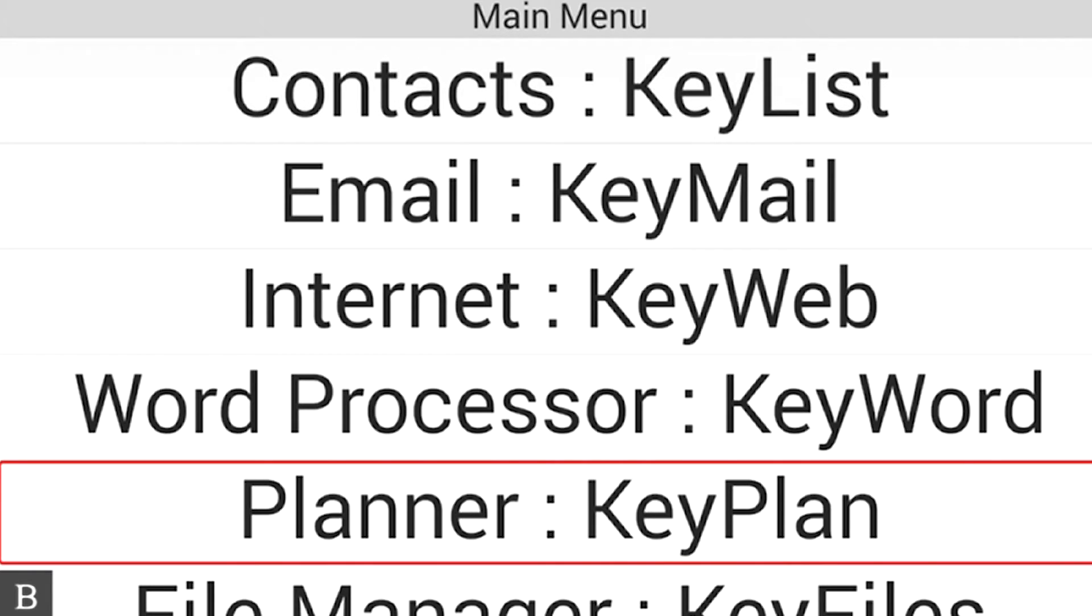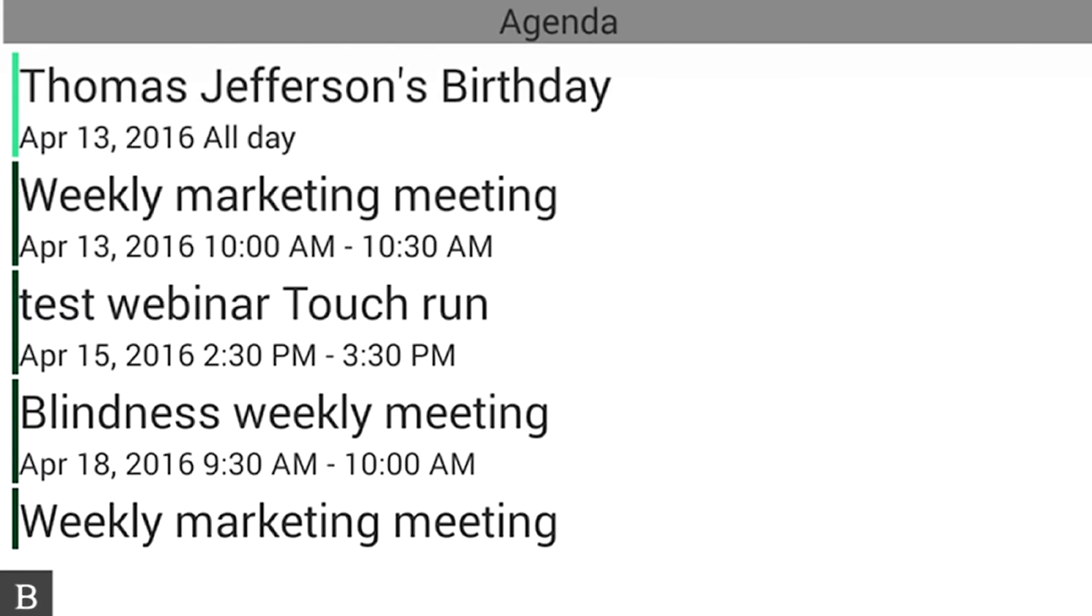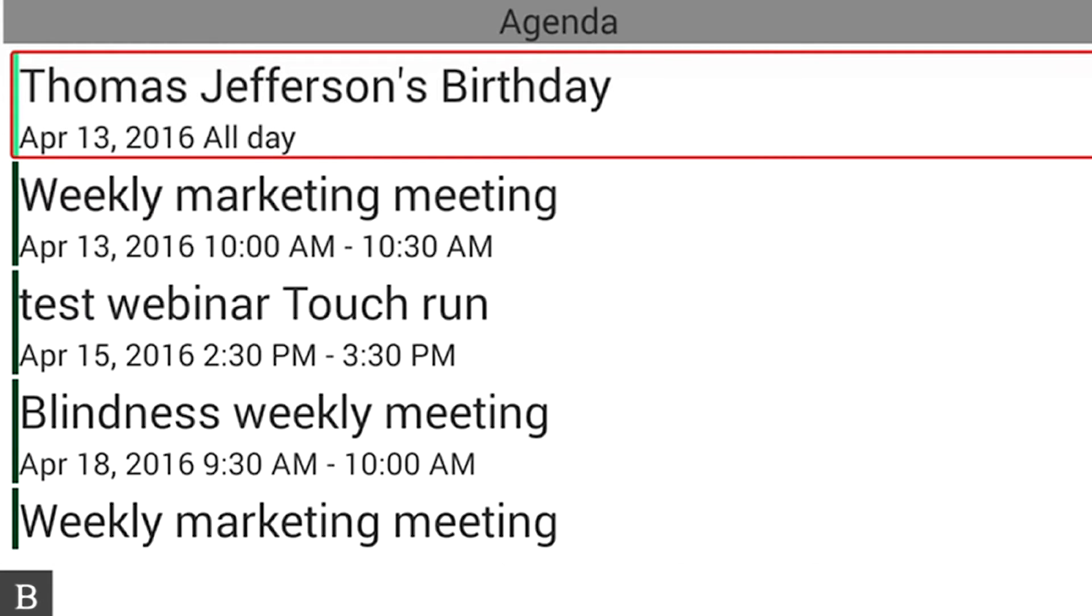I'm going to type a P for Planner, and I'm going to press Enter. It's saying that today is Thomas Jefferson's birthday, April 13th.